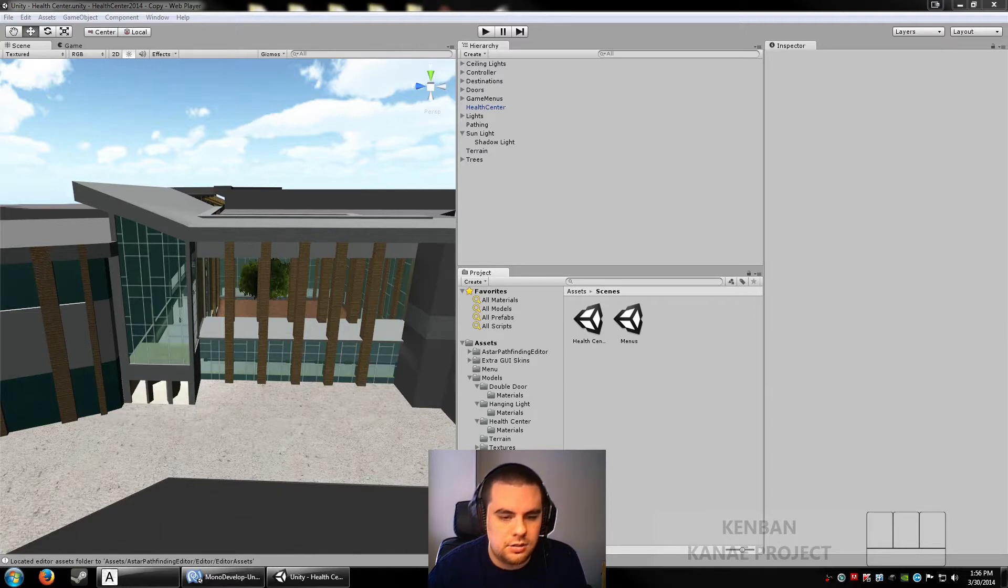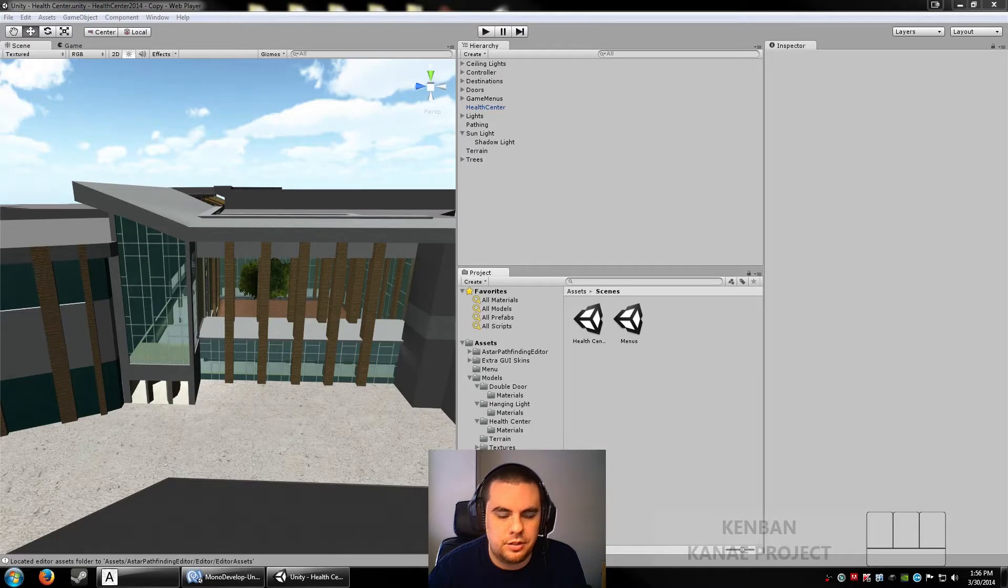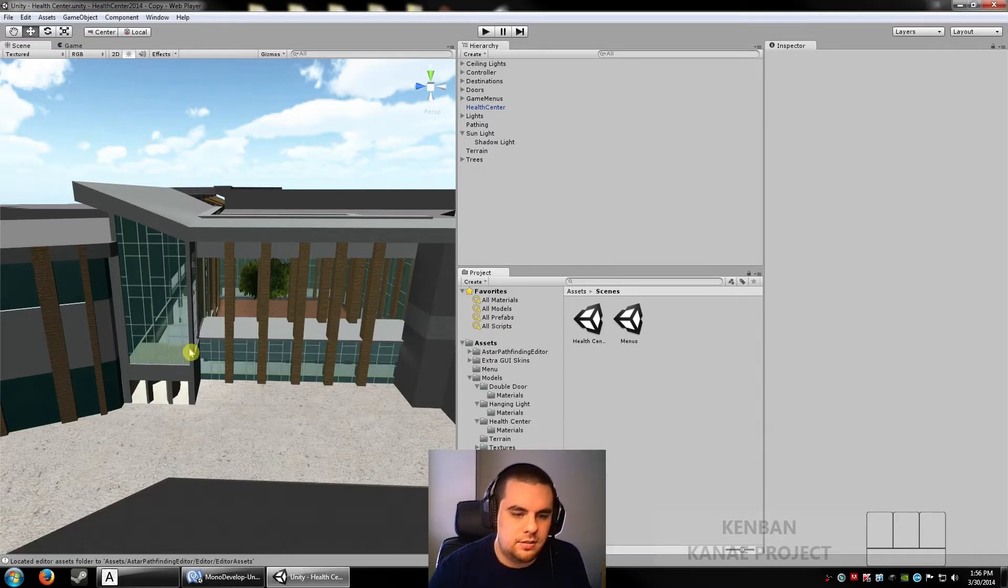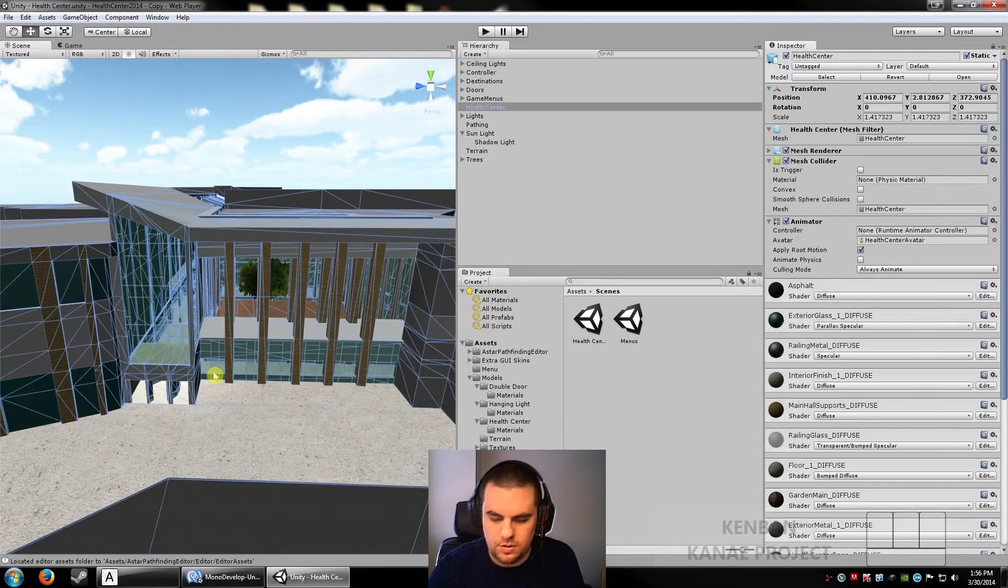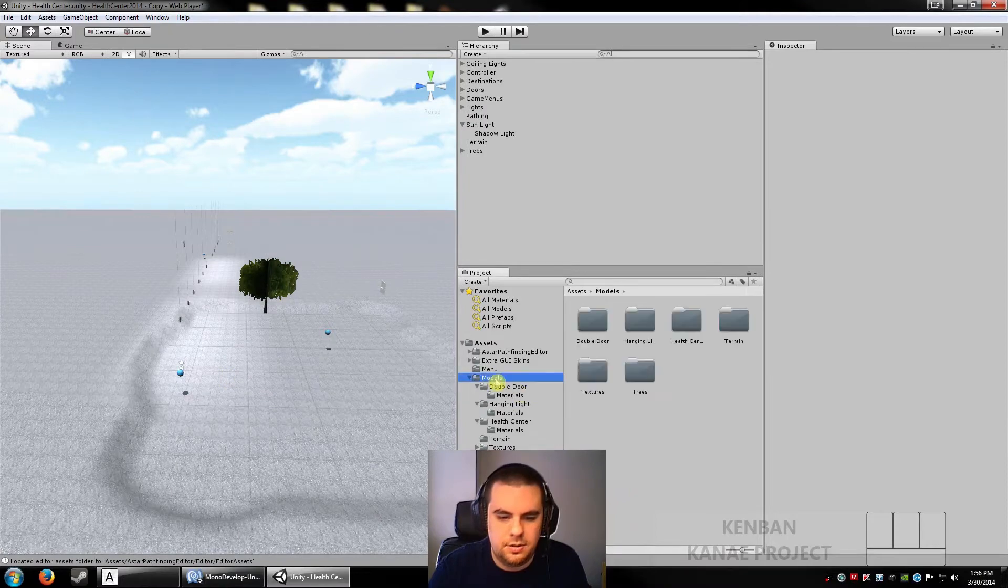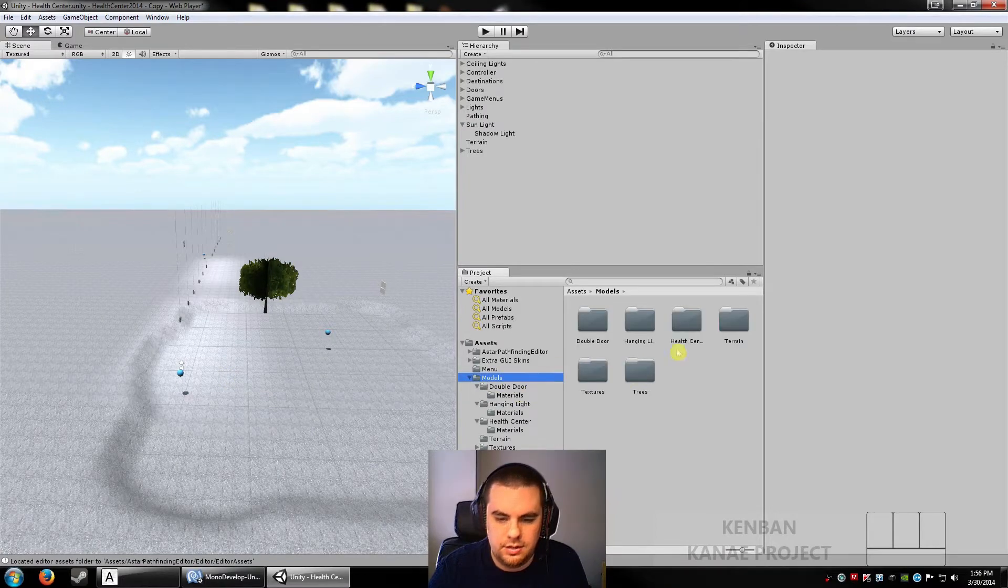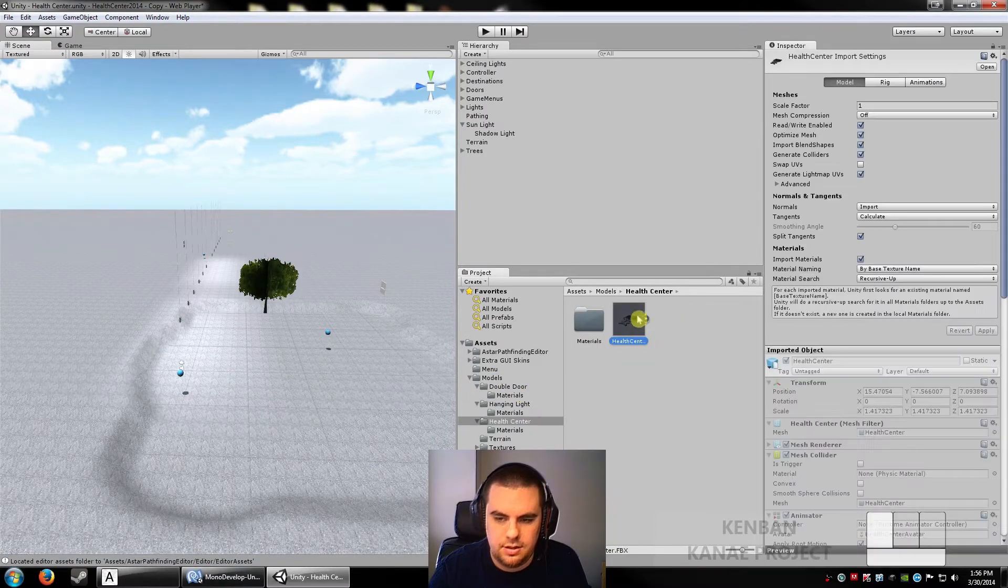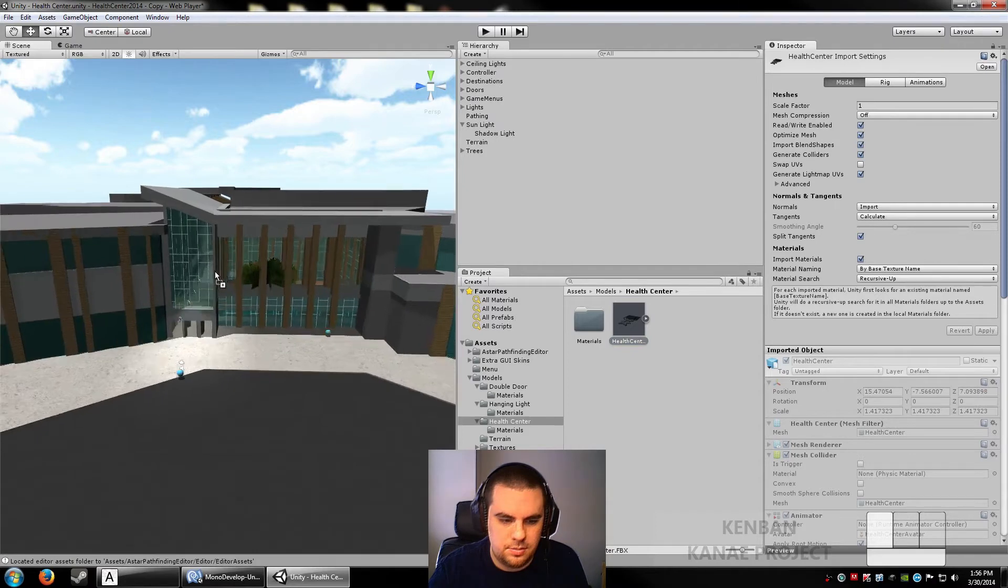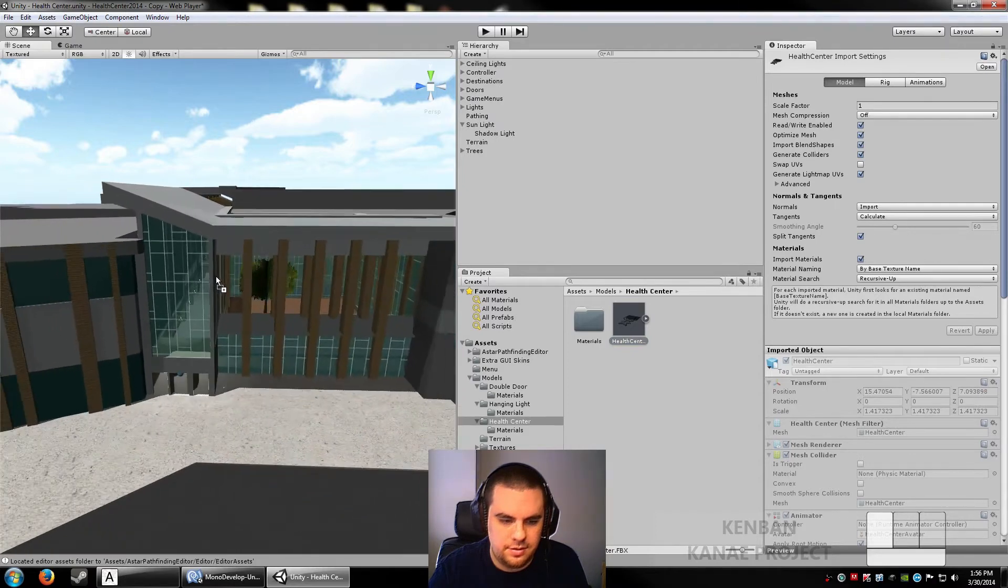So, I'll start out with light mapping. Light mapping is essentially putting on a texture of fake light, baking in light. You see this wonderful model, gone. Let's put in the new model, health center, and we'll just put it right there.